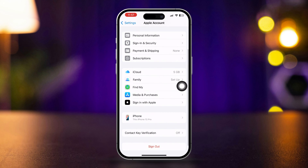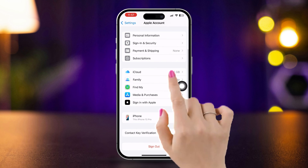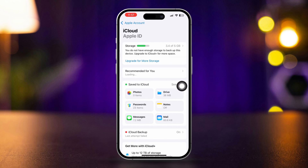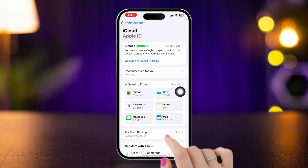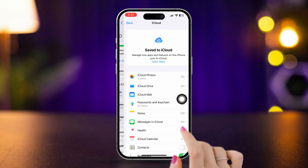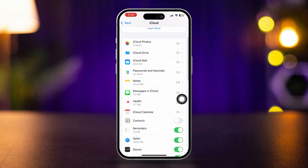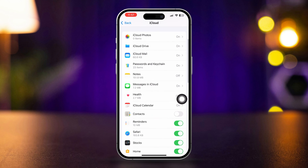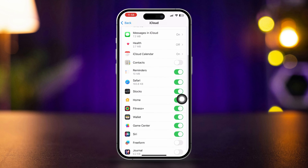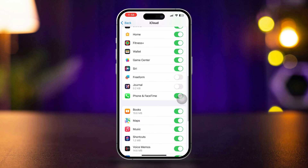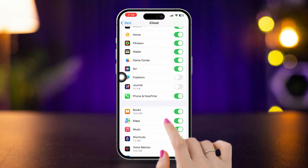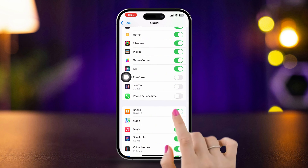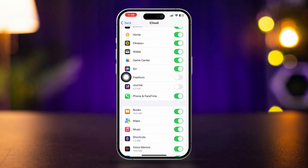Scroll down and tap iCloud. Tap See All, then scroll down. Make sure to enable the Phone and FaceTime apps. If this is already enabled, disable it and enable it back again.